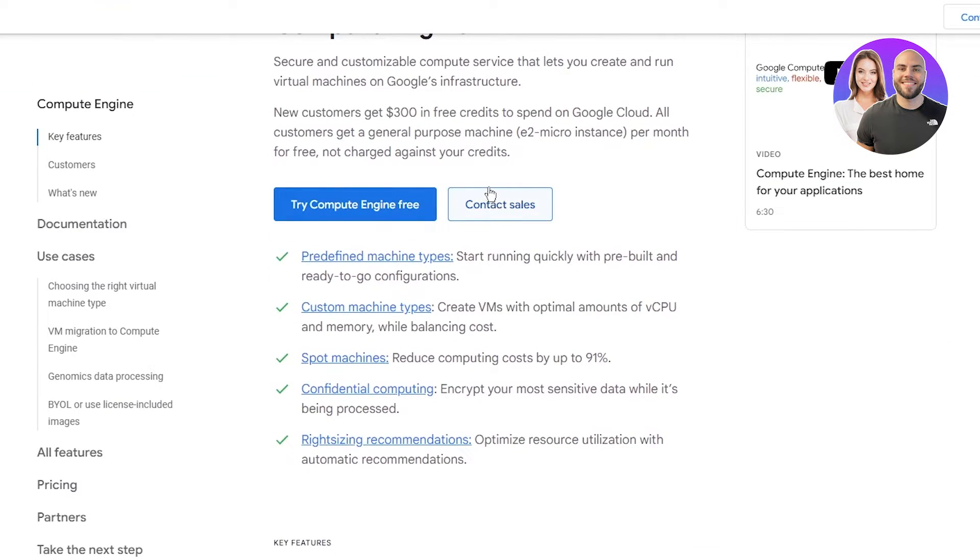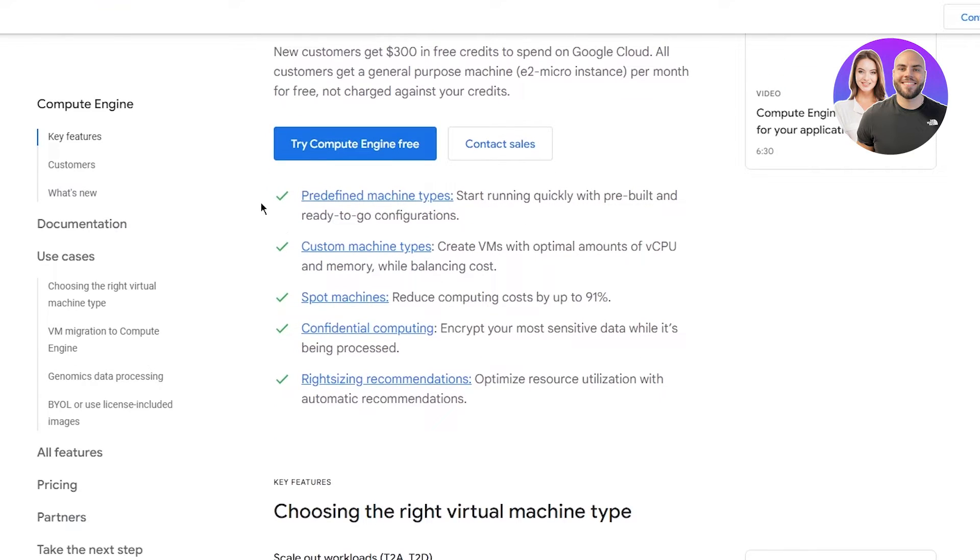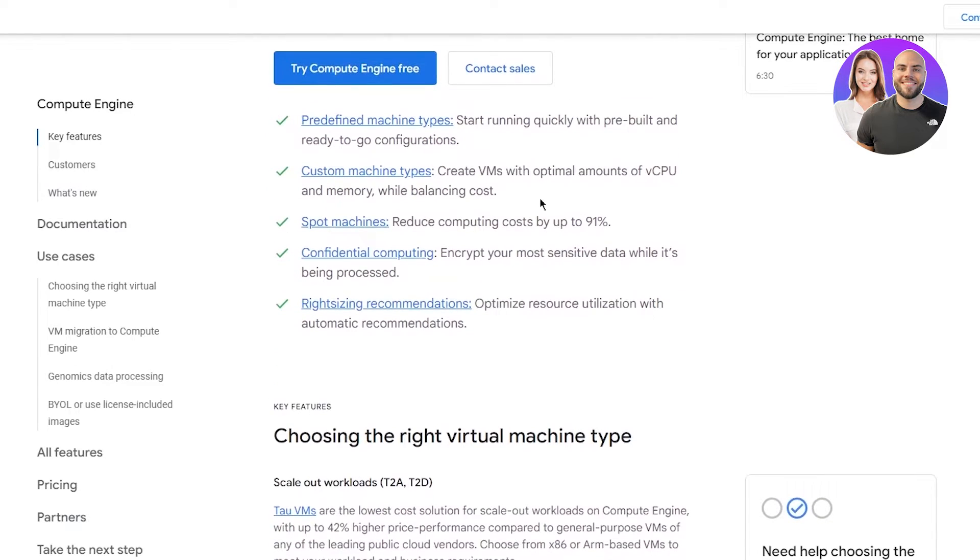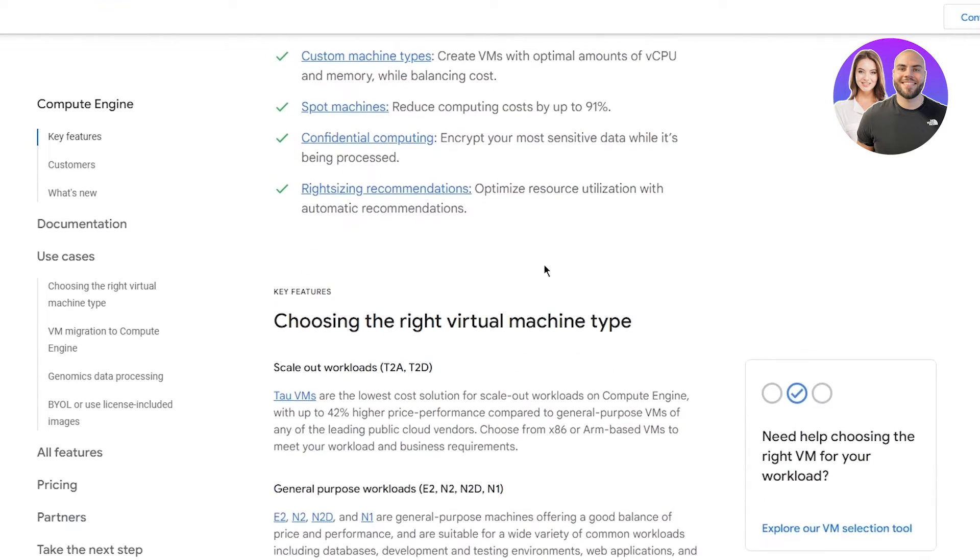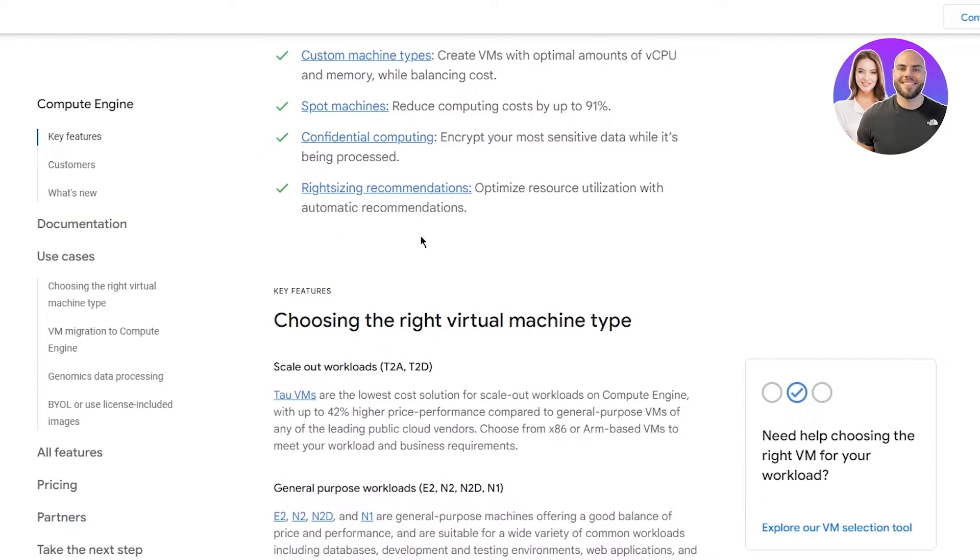You have predefined machine types where you can start running quickly with pre-built configurations. Custom machine types let you create VMs with optimal amounts of vCPU and memory while balancing cost. Spot machines can reduce computing costs by up to 91%. Confidential computing lets you encrypt your most sensitive data while it's being processed. Right-sizing recommendations help you optimize resource utilization with automatic recommendations.